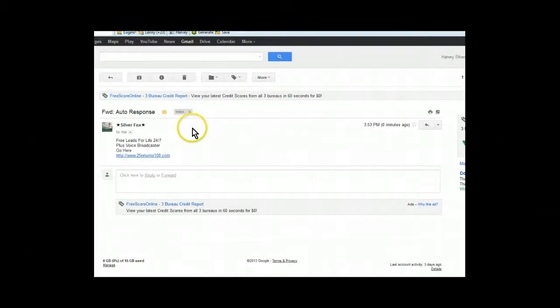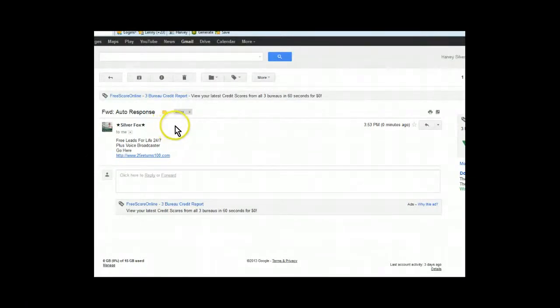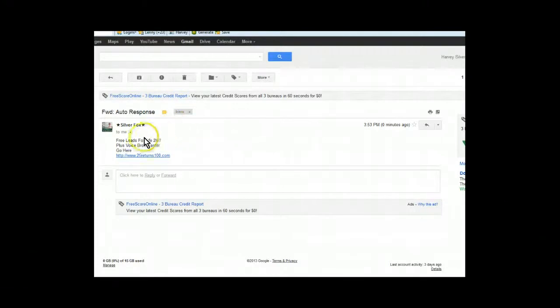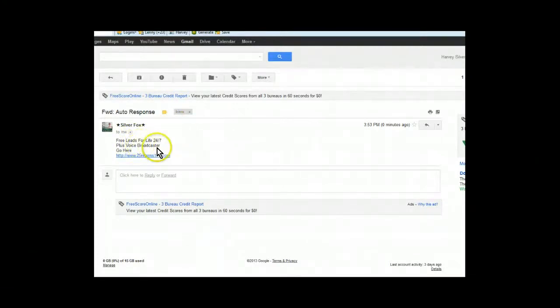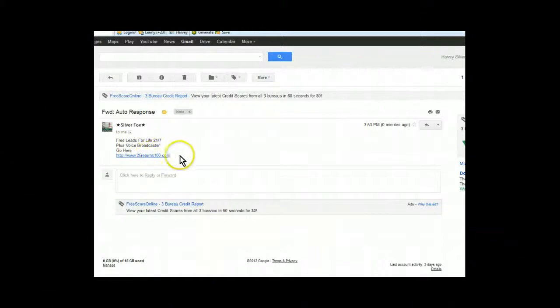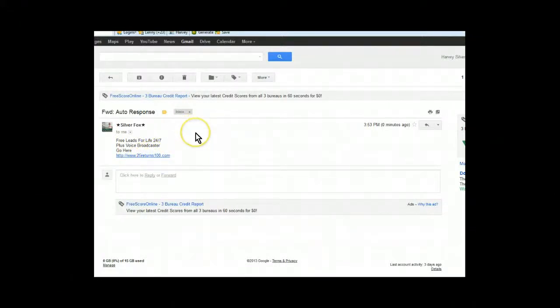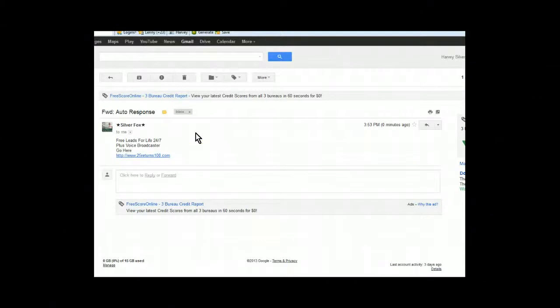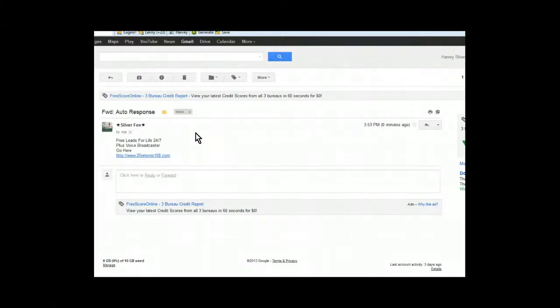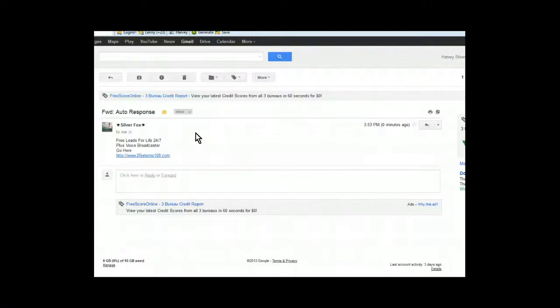Okay, as you can see, I just received the auto-response from my Yahoo account. Remember, you set it up on vacation mode, and all I did was free leads for life 24-7 plus voice broadcaster. You go here, and it takes it to my lead capture page, which then redirects me. It takes it to Ultimate Cycler. I got it real simple, real easy. Everybody wants to make it complicated. Everybody wants to write long, lengthy descriptions, and you just keep it simple. And that's how you do it.